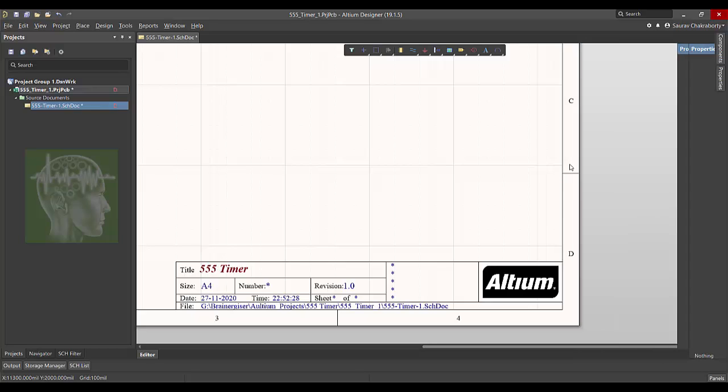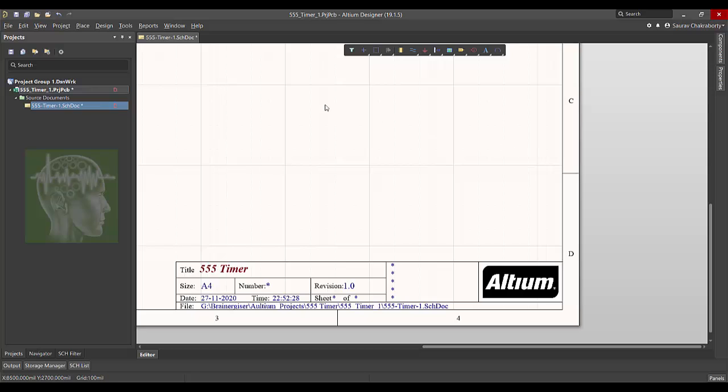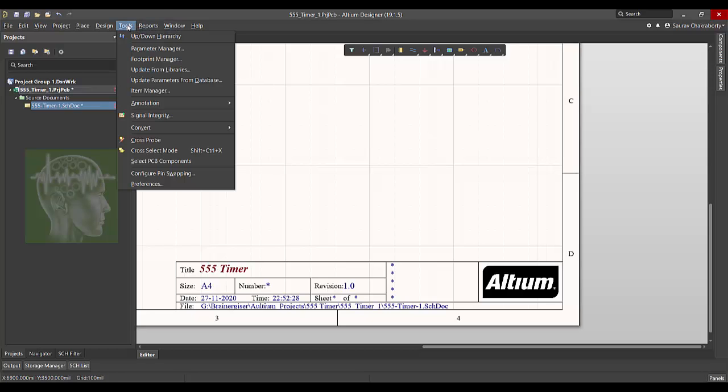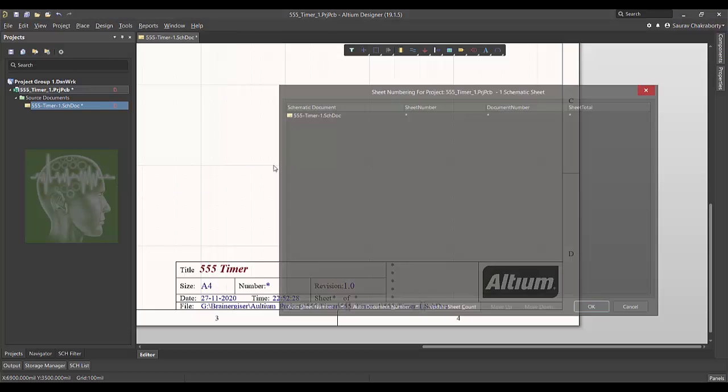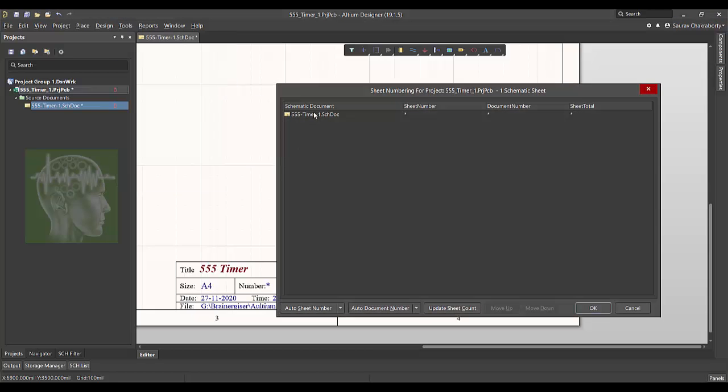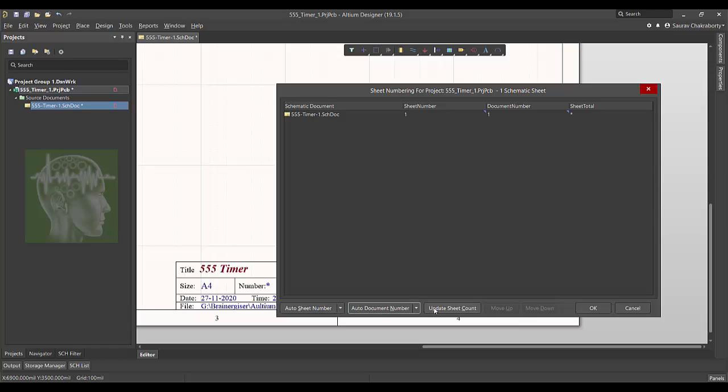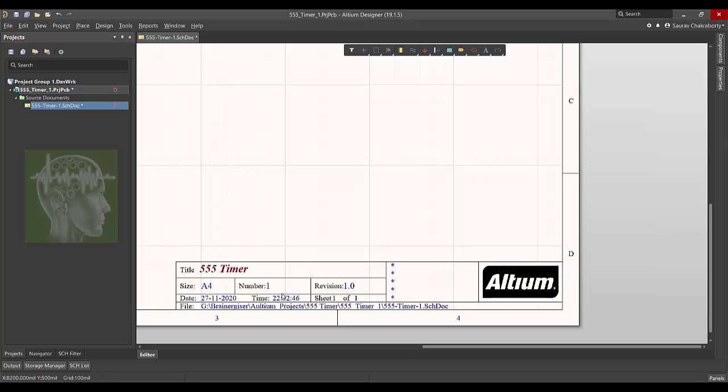There are some system driven input like system date, system time, automatically will come there. Similarly you can get this number of sheets, sheet number of what, of how many sheets. All those things you can do automatically. For that go to the tool, click annotation, and from there click number schematic sheets. Now click auto sheet number, auto document number, and auto update the sheet. You see the number came 1 and 1 of 1. This sheet number also came.